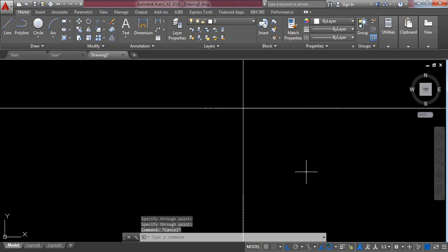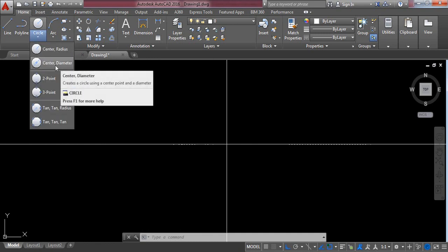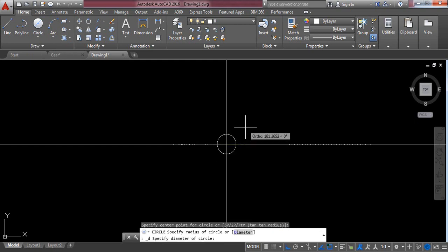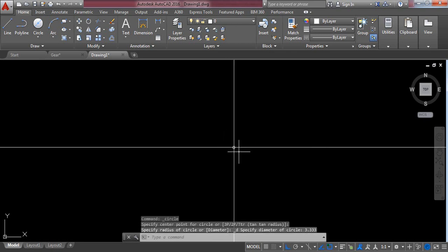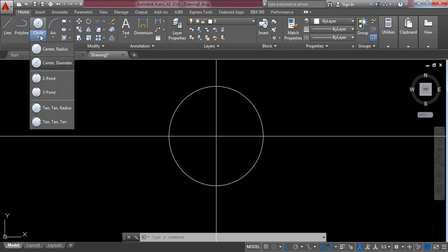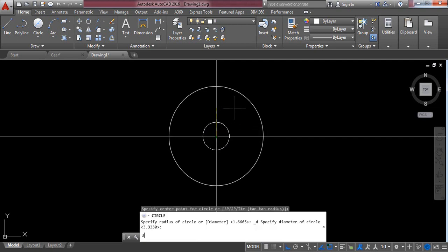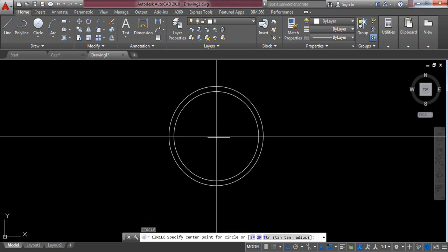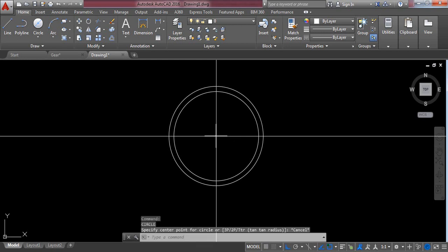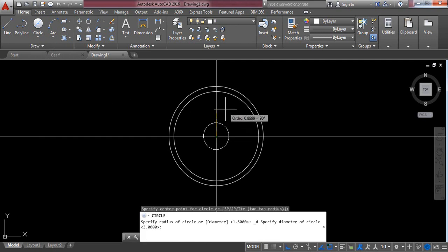Go to Circle and select center-diameter circle. From the center, draw a circle with a diameter of 3.333 millimeters — this is very small so magnify it. Now again select center-diameter circle and from the center draw a circle with a diameter of 3 millimeters. Again select center-diameter circle and draw a circle with a diameter of 2.571 millimeters.